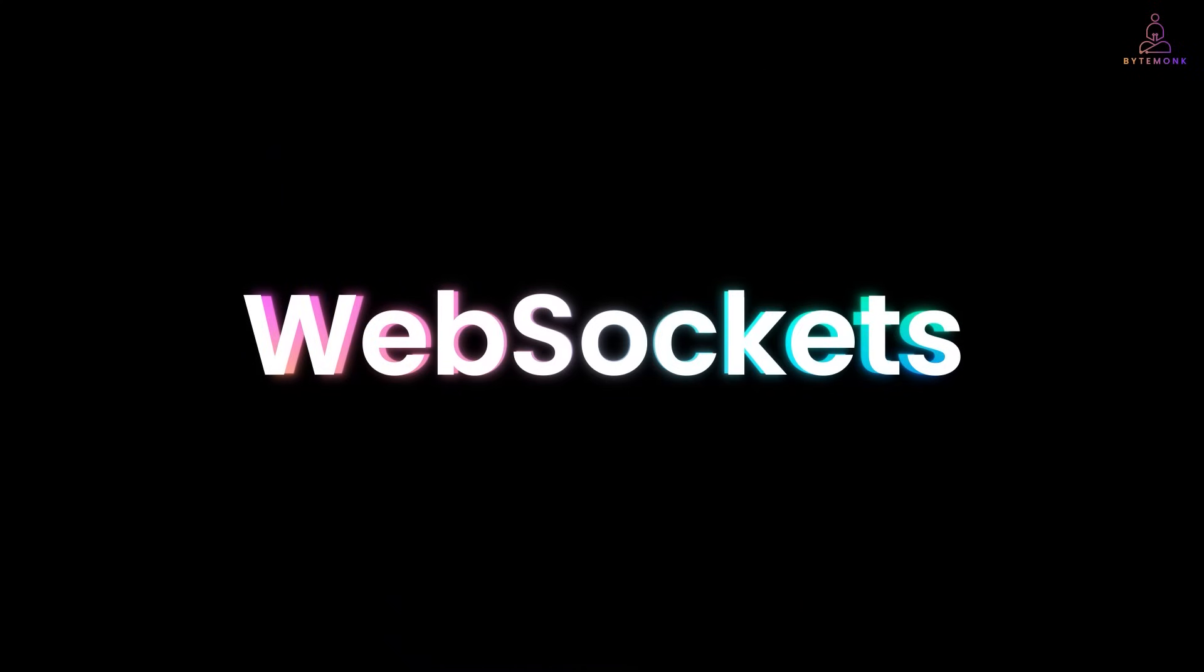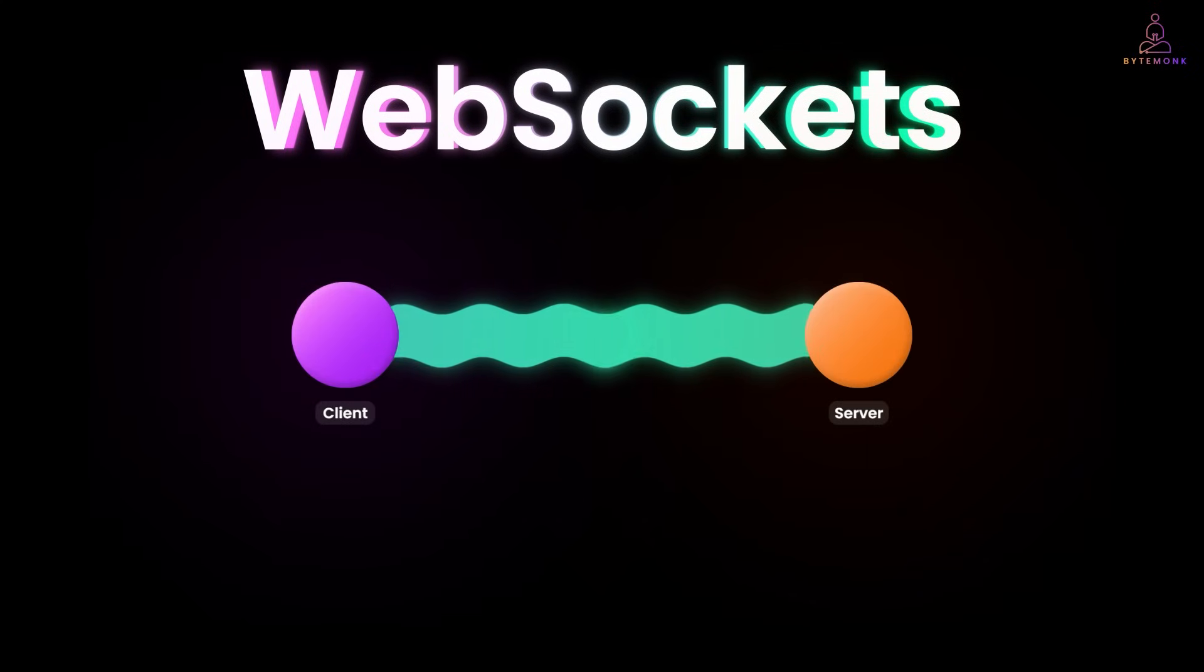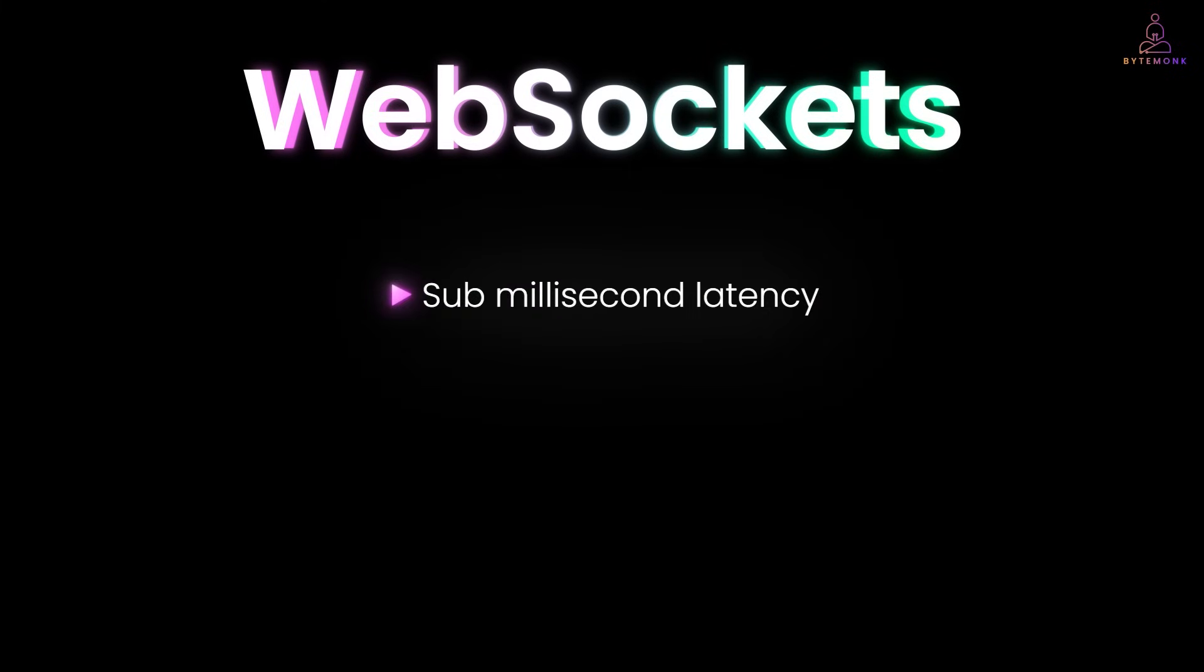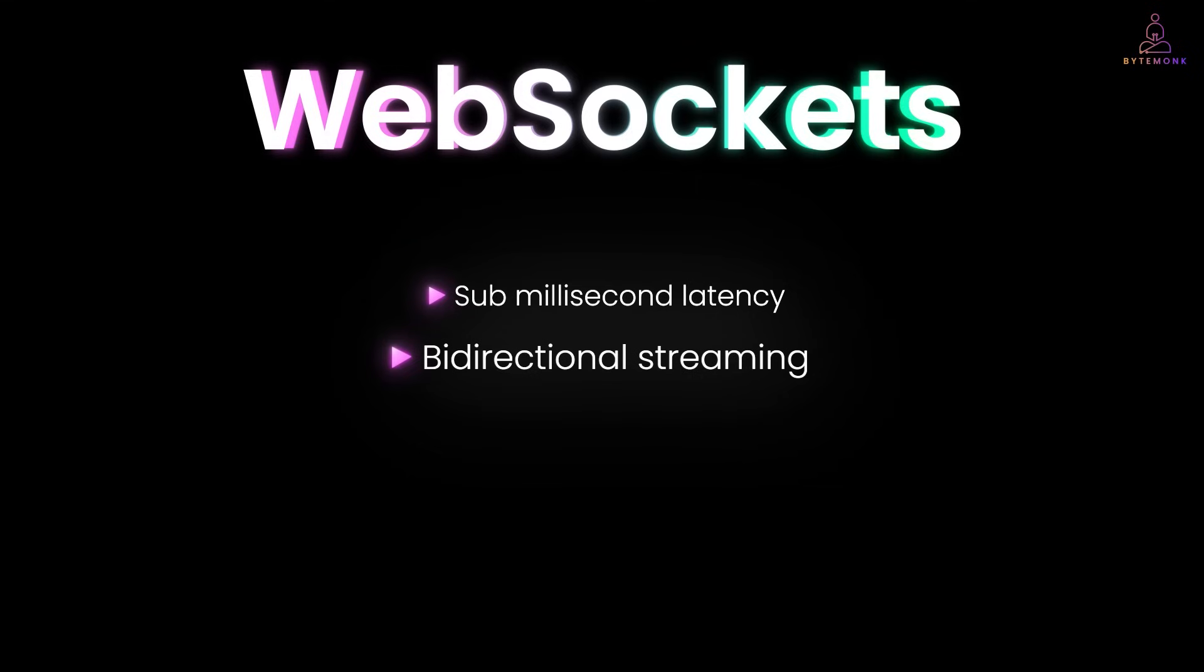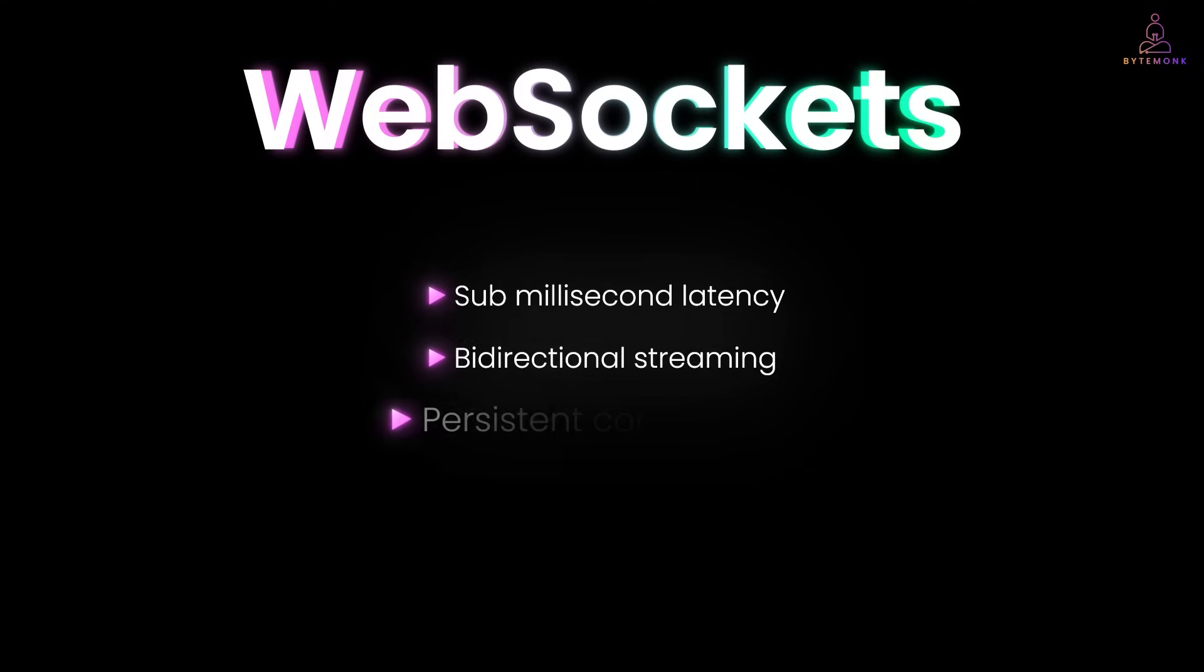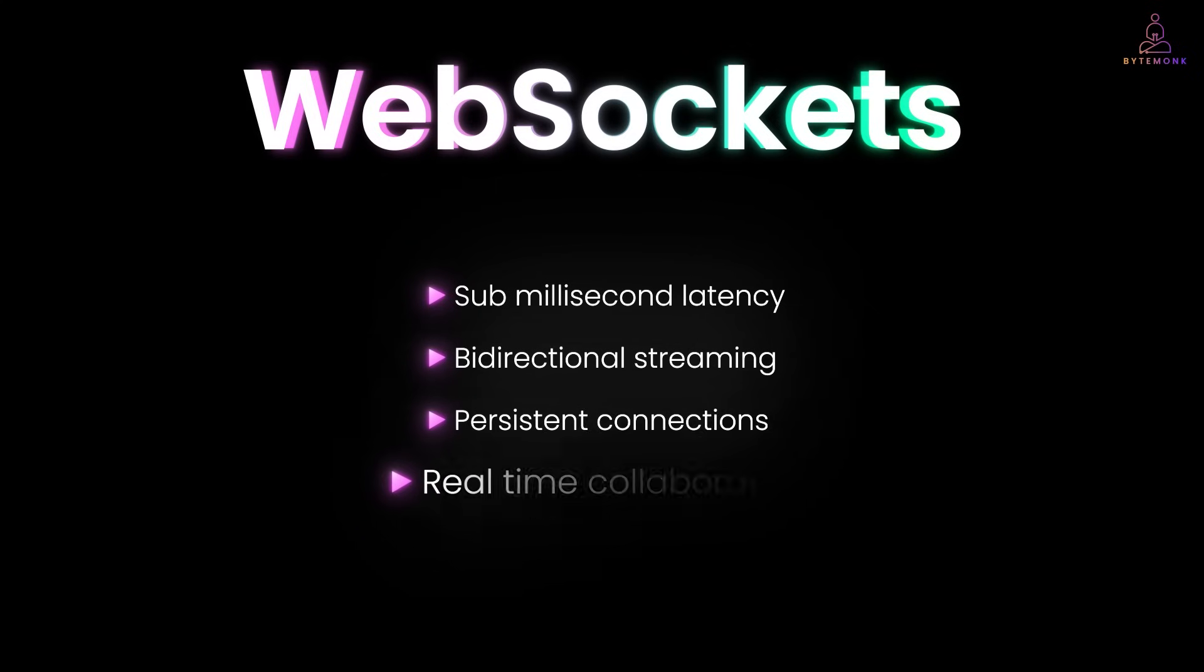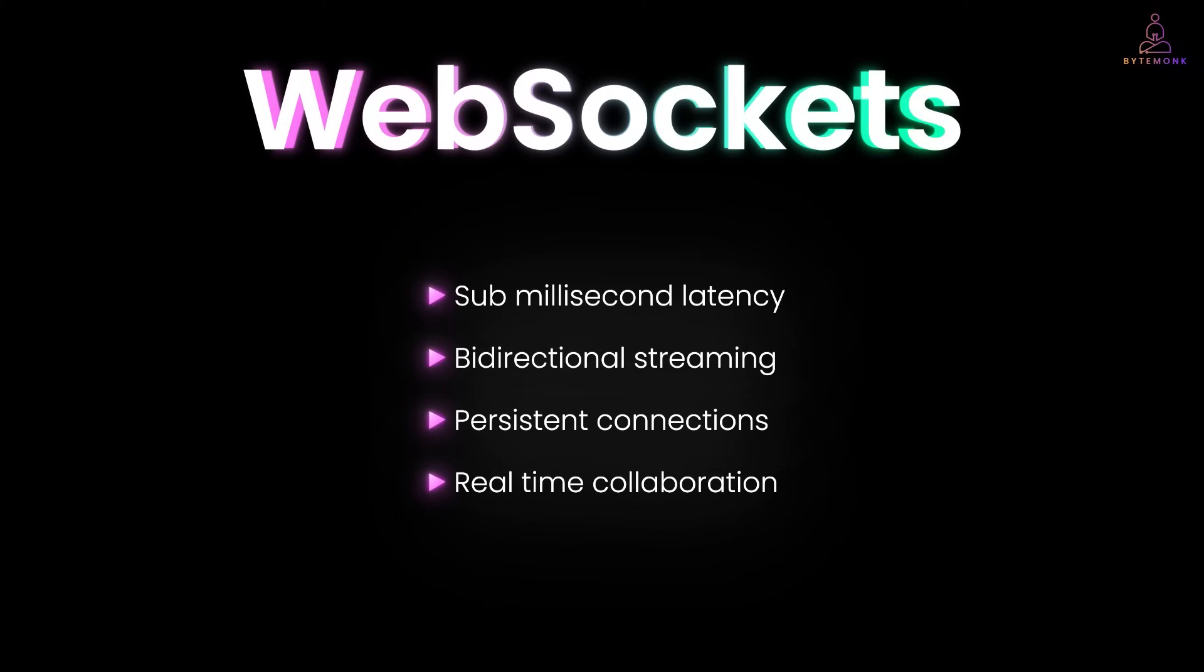And this is where web sockets truly shine. For real-time applications, web sockets are genuinely superior. They got some millisecond latency for live updates. They got bi-directional streaming. So, your AI can send responses as it thinks. Web sockets have persistent connections. So, no HTTP handshake overhead. And finally, real-time collaboration, which enables multiple users to interact simultaneously. So, if you are building a live chat interface for your AI assistant, web sockets are the clear winner.